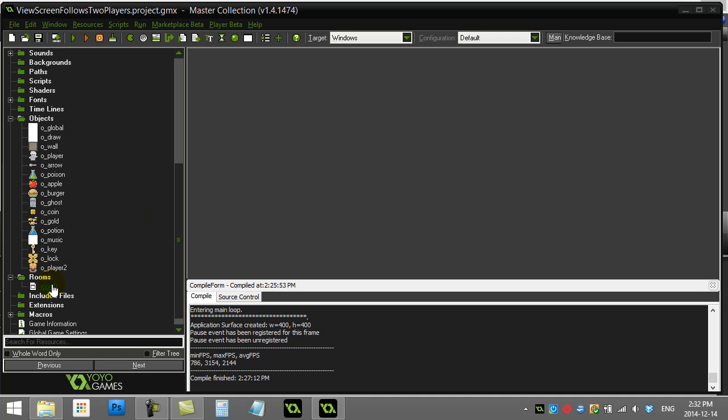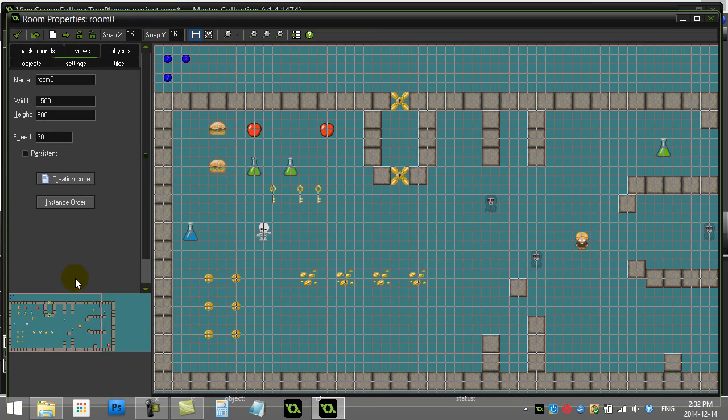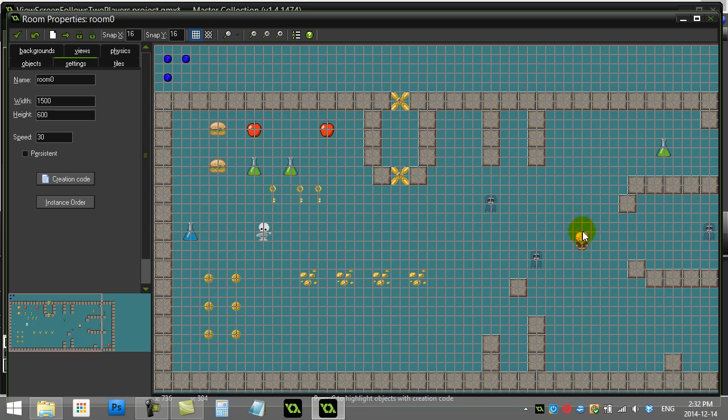You'll see here in my room, this time what I've done is I've added a player two, which is the girl explorer here, and I got my original player. And they're both controlled by the keyboard.